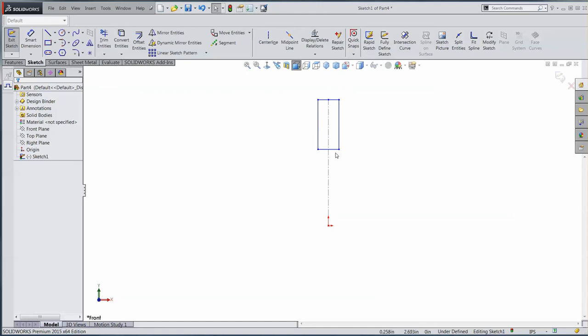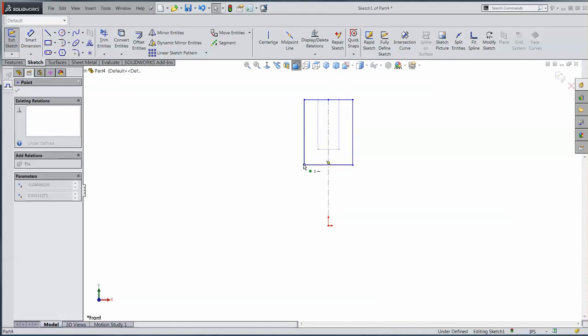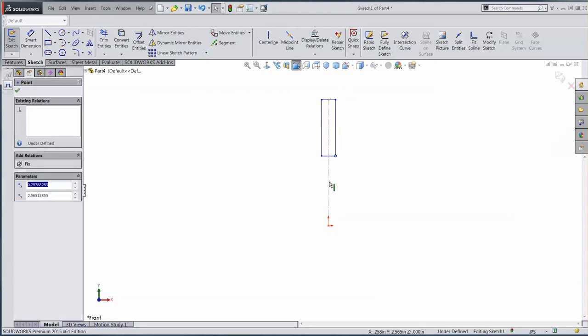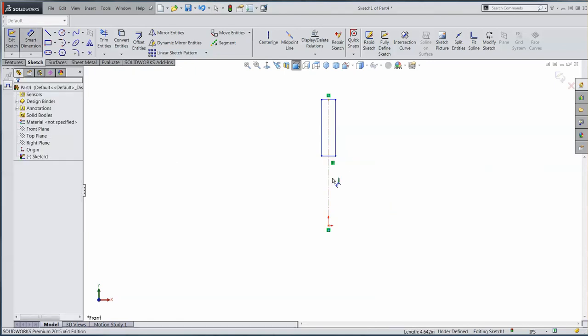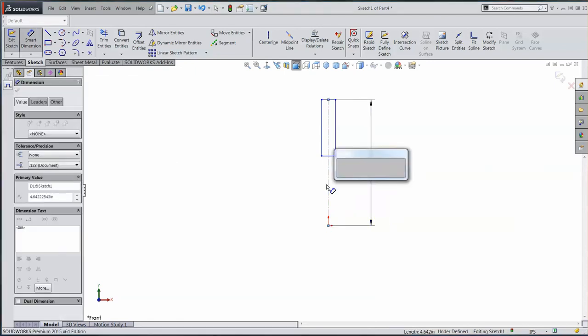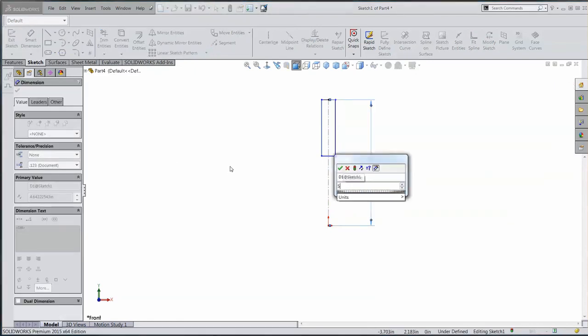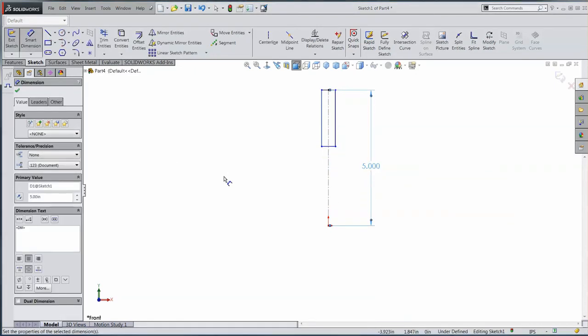So now this thing is vertical and it's symmetrical. If I want to dimension the full length of this, it's one mouse click rather than two. So it makes it a lot easier to deal with.